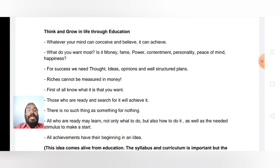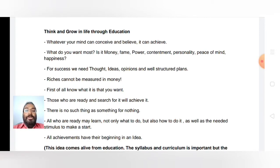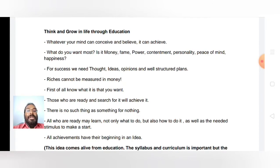There is no such thing as something for nothing. If you do something you will get a result; if you don't do anything there will be no result at all. So if you want something, be ready to do something for it. Don't think something will come for nothing — if you are idle, nothing will come to you.